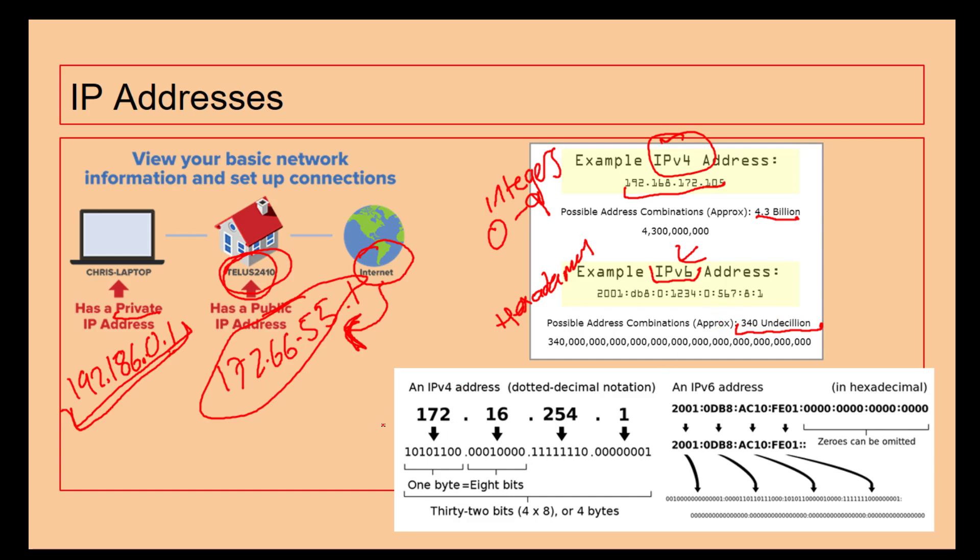We can see here how an IP version 4 address is set up. We've got four different sets of numbers. We can also convert them to binary if we really want to.